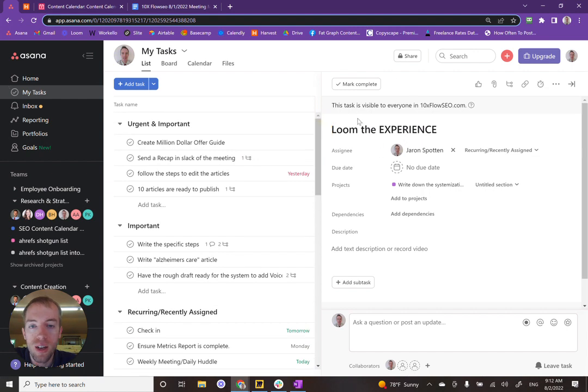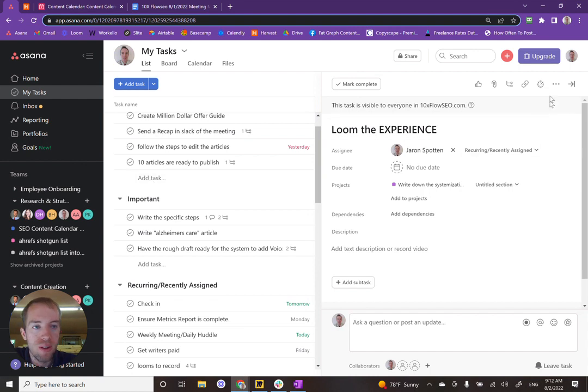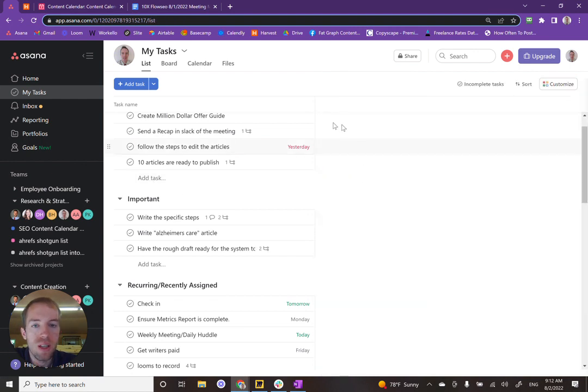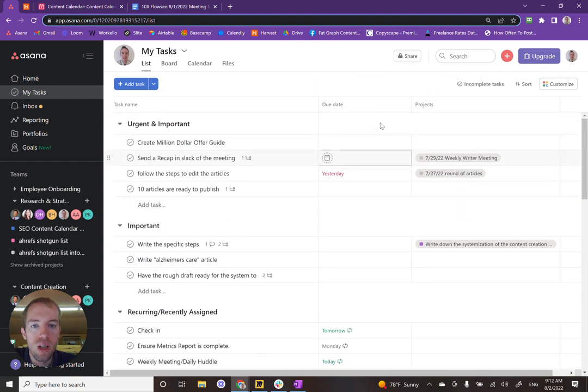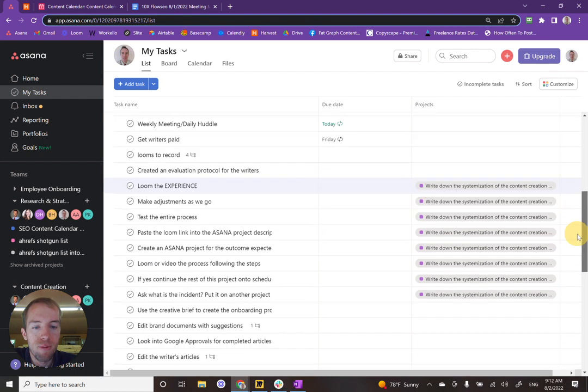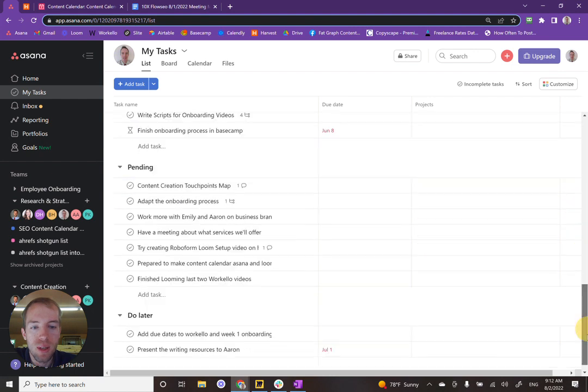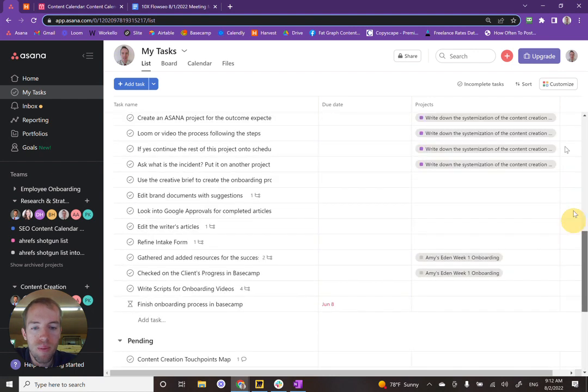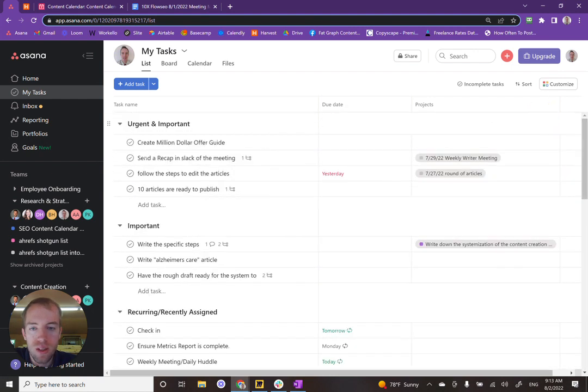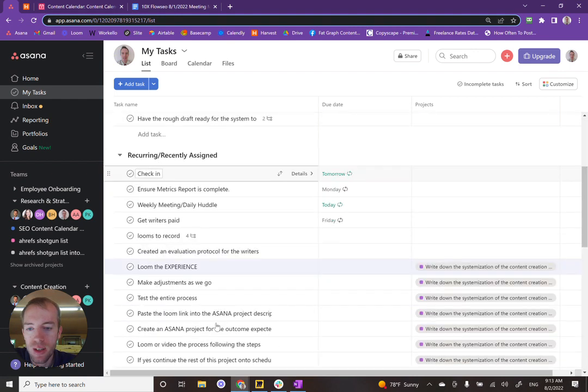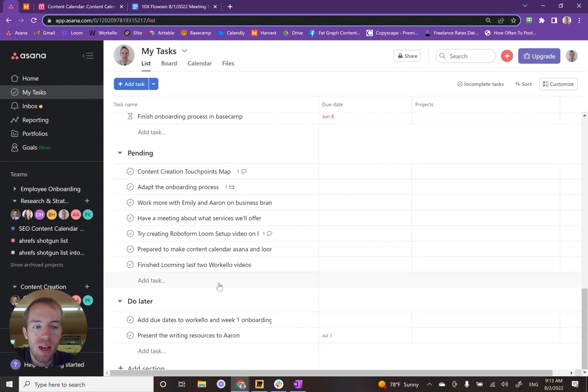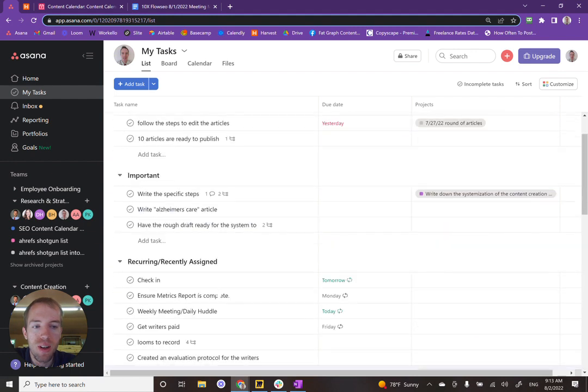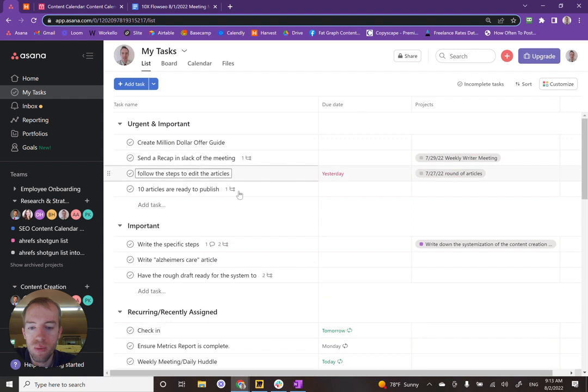So we have Asana and this is where we keep all of our tasks and assignments. So if you look, you can see details about these tasks. Certain of them have due dates. Certain of them are from certain projects that have been assigned to me. And I have them in these rough categories here, but I need to really refine them and see what I need to work on.